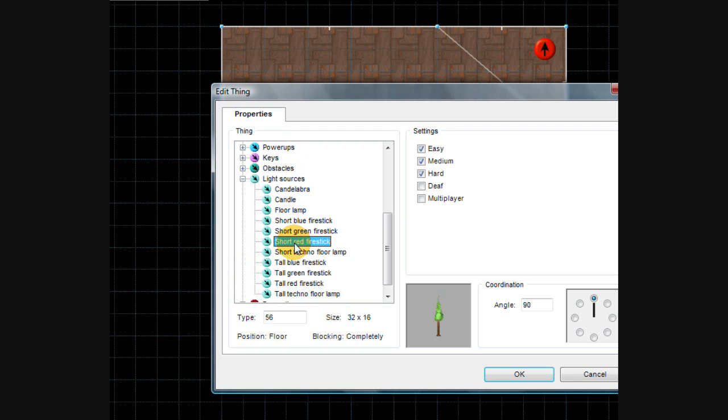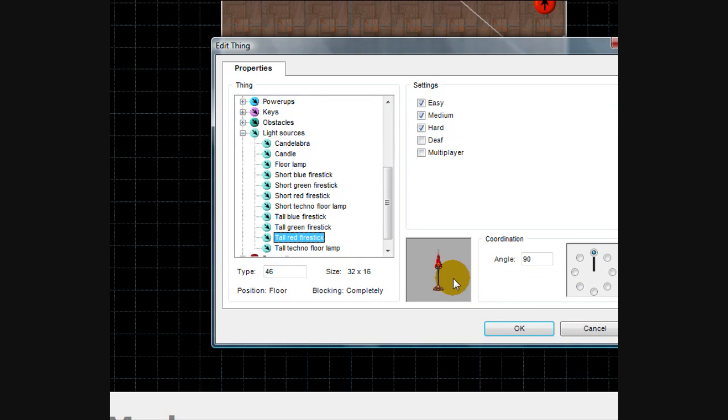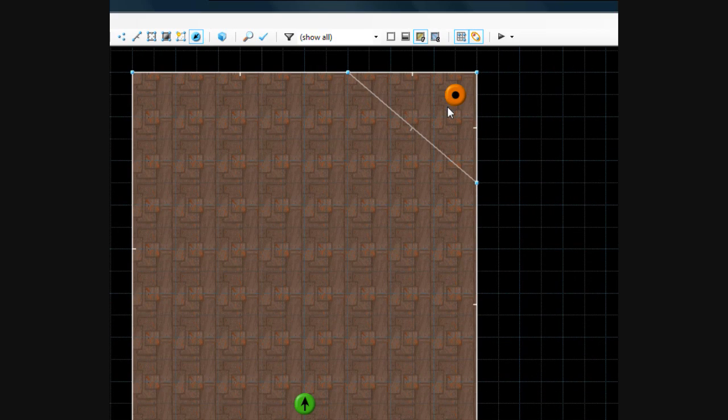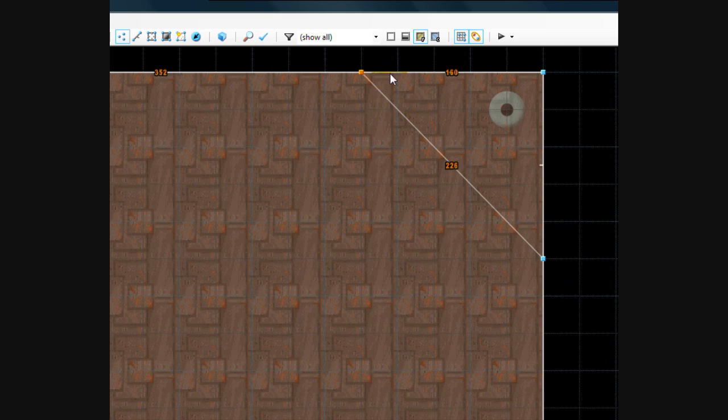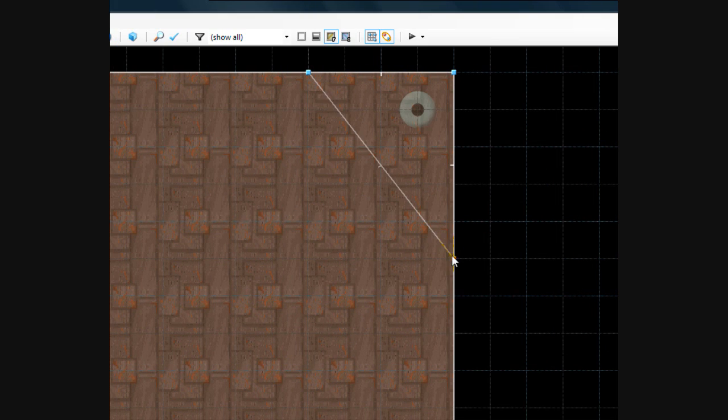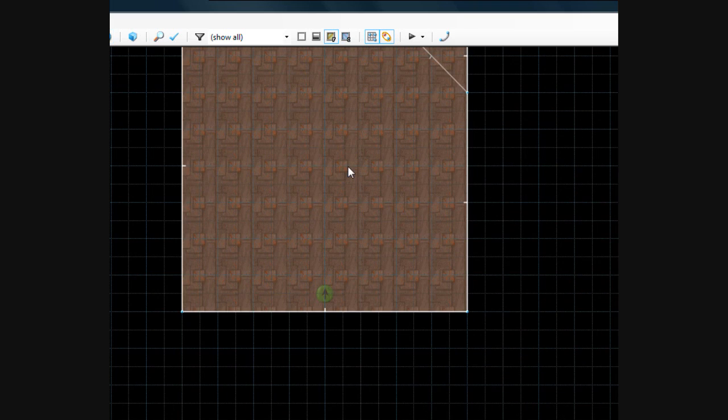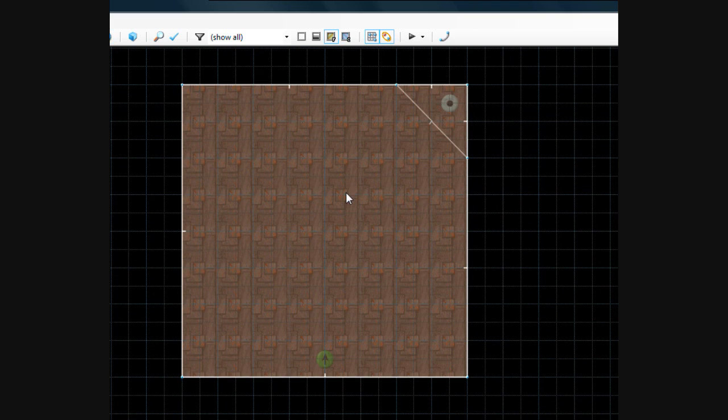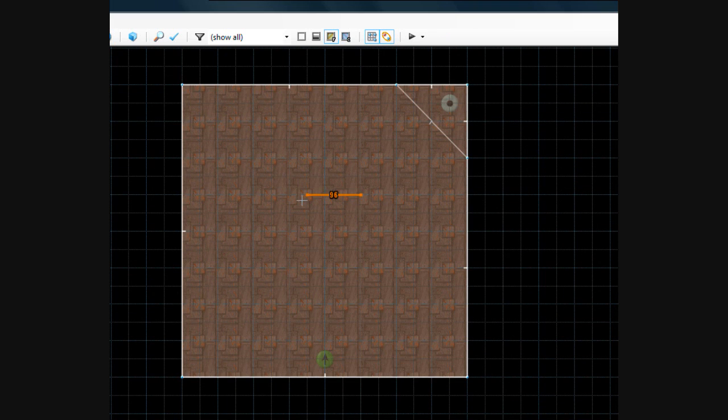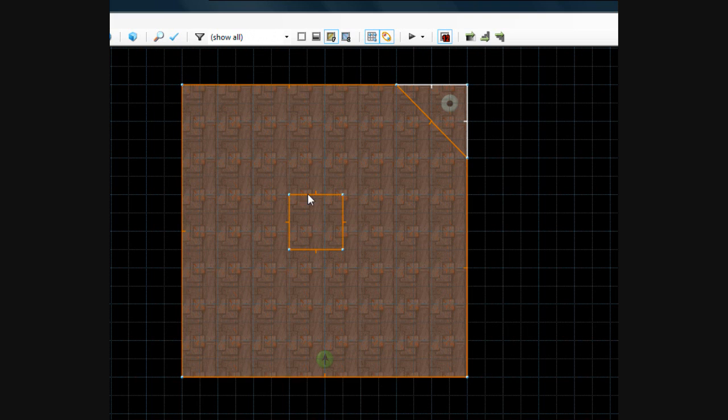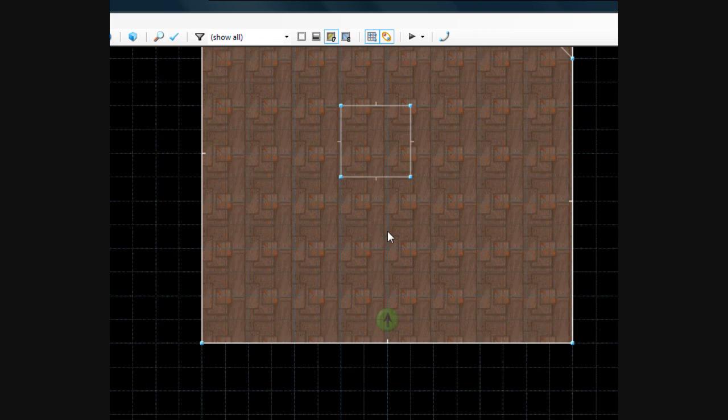So let's put a torch up here - should be under light sources within things mode. I'm going to make it a tall red fire stick, put it right there. Let's make it so it's just barely fitting in this sector, and then let's put sort of a pillar here in the middle. It'll be sort of facing it like a diamond facing the light source.